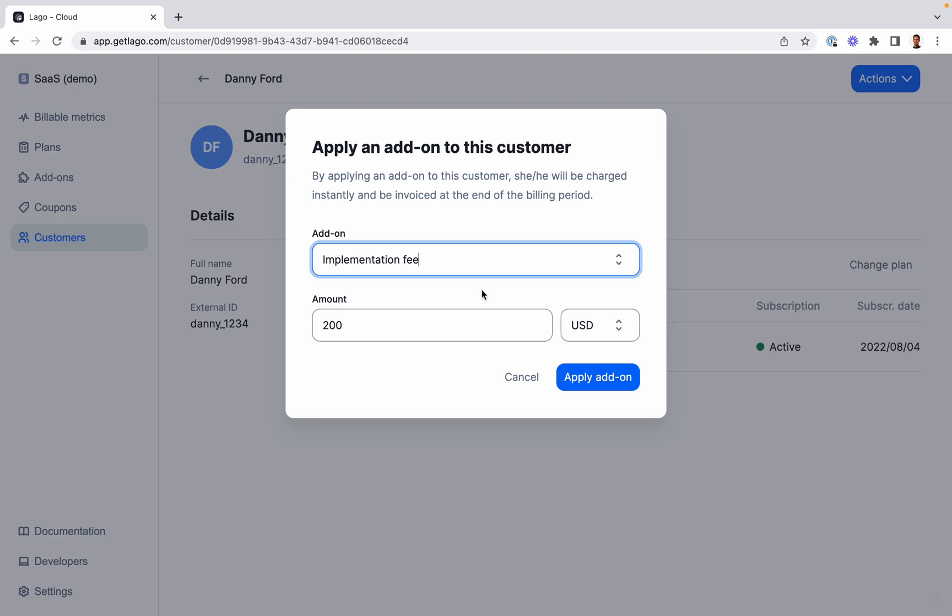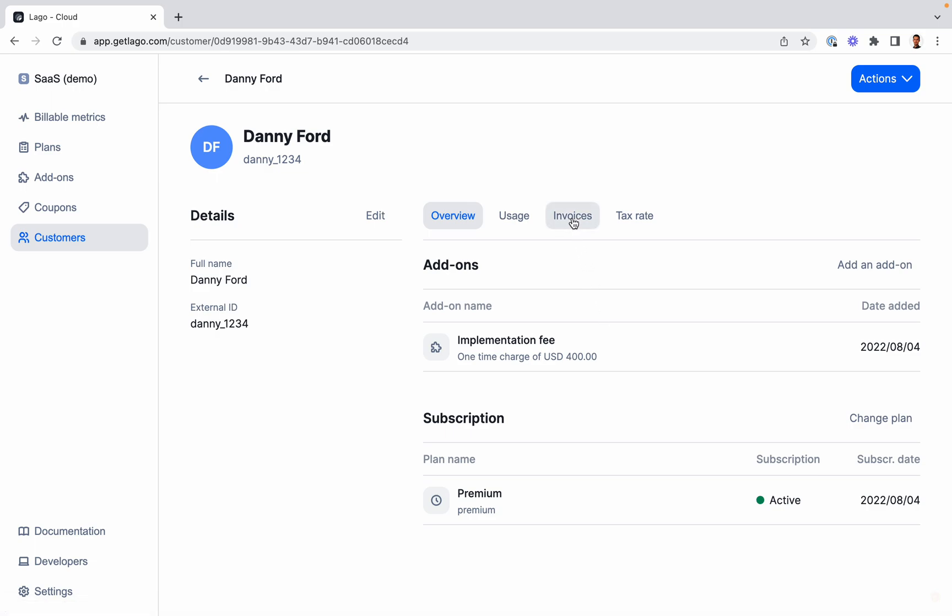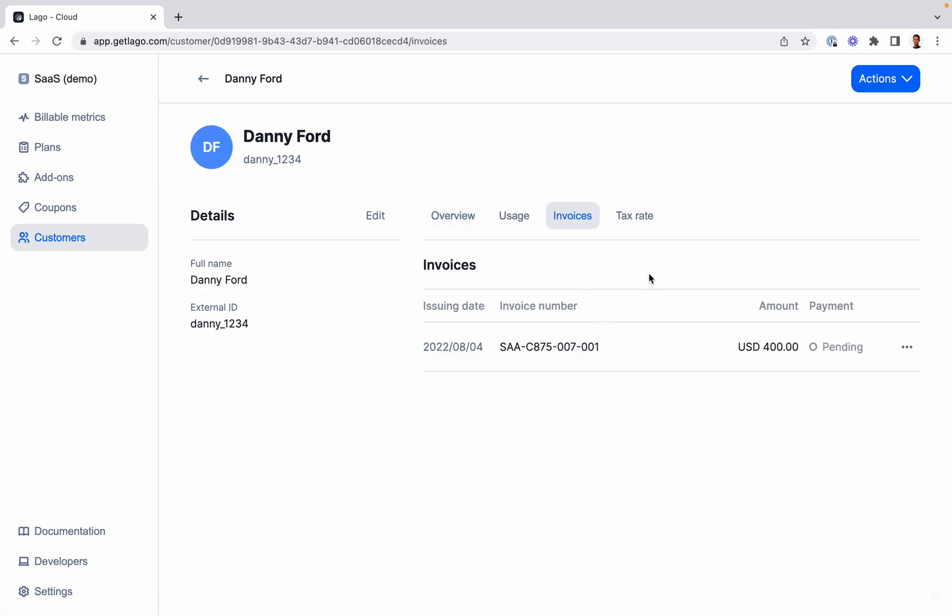So you can modify the price for this specific customer. Let's imagine that this implementation is a bit more complex than usual. Here I'm going to modify the amount and say that this implementation costs $400. I click Apply Add-on, and instantly the platform will generate an invoice for my customer. Here it is, I can already see the invoice.